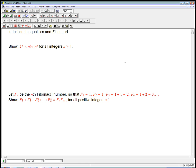Here are two more examples of mathematical induction — one with inequalities and one with the Fibonacci sequence. Here's the first one. We're looking at n factorial, and the idea is to get an idea of roughly how big it is. If you play with factorials even a tiny bit, you start to realize they grow really fast.